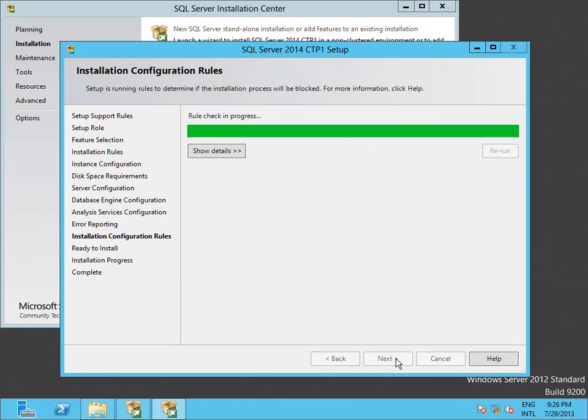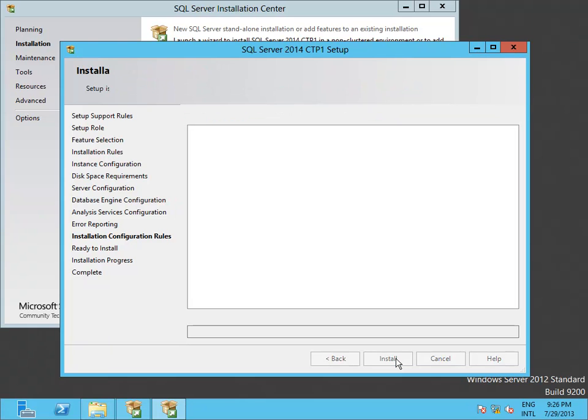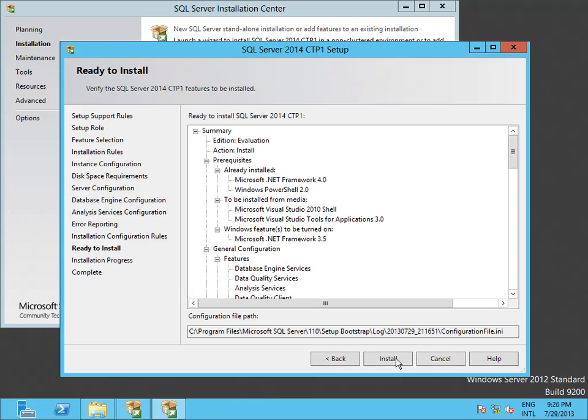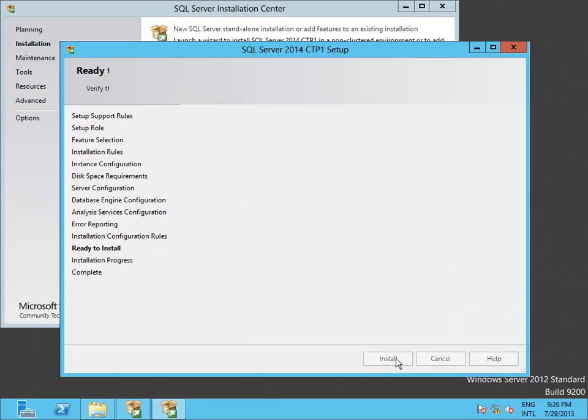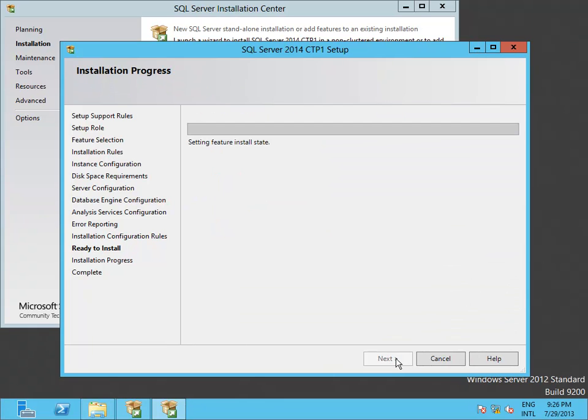We are now ready to install. This is the summary of the features we have selected for our CTP1 installation.